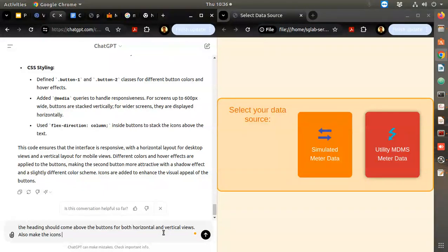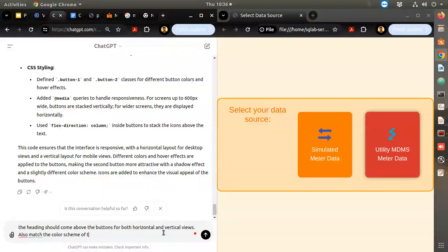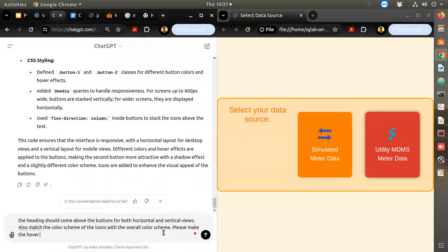The color is slightly different and when I hover, the hover color is not changing. Also make the icons match the color scheme of the overall design. Please make the hover color a little more different than the original color.